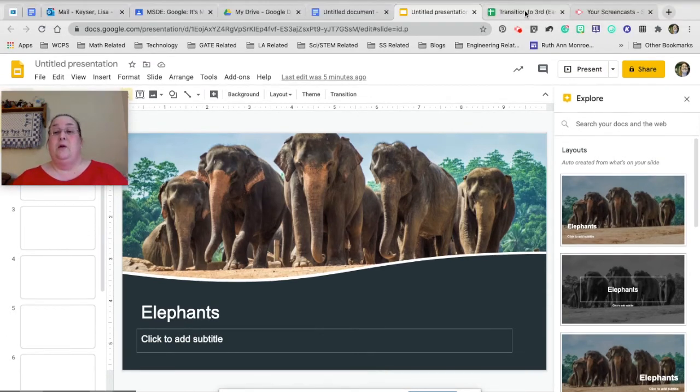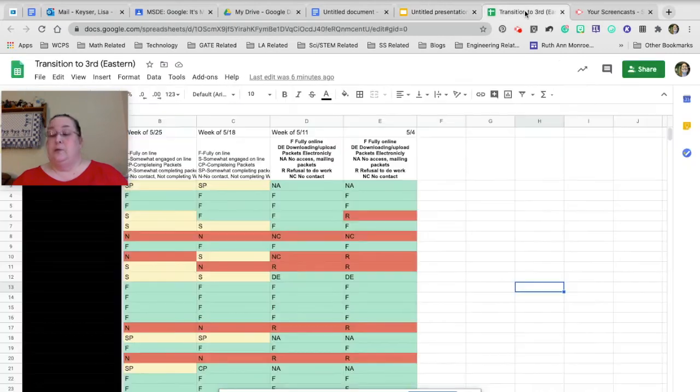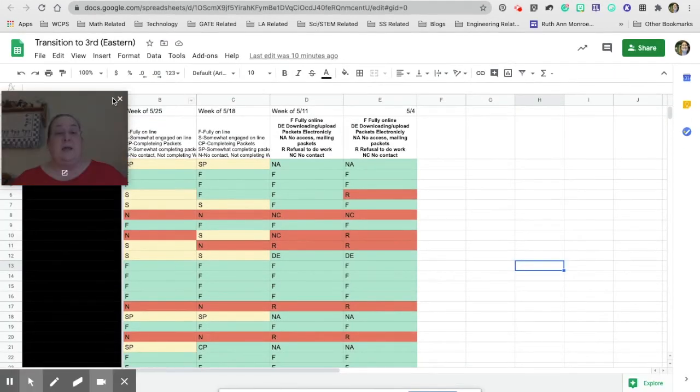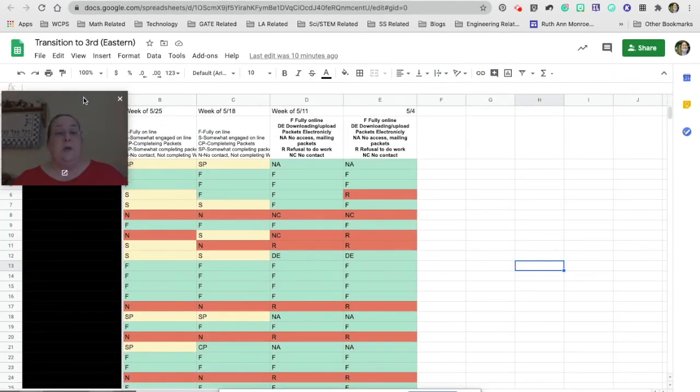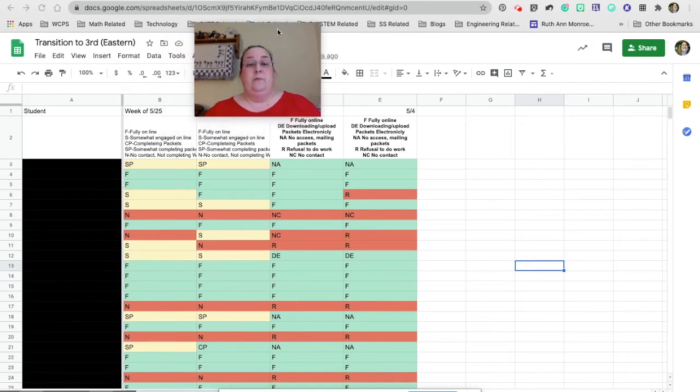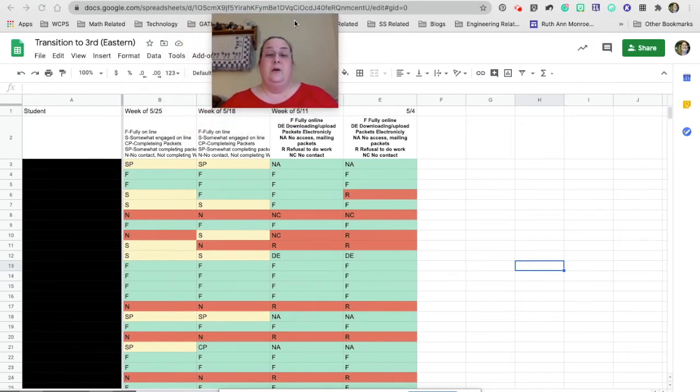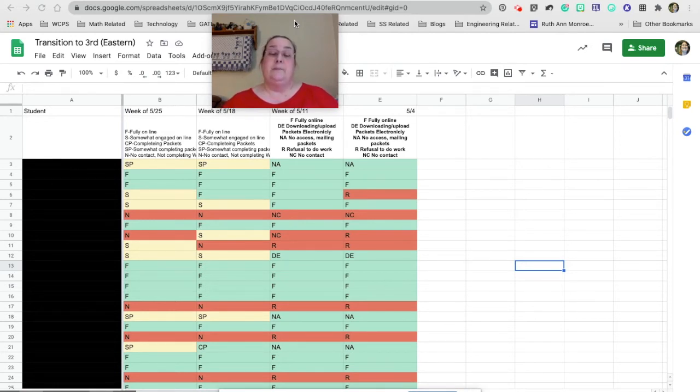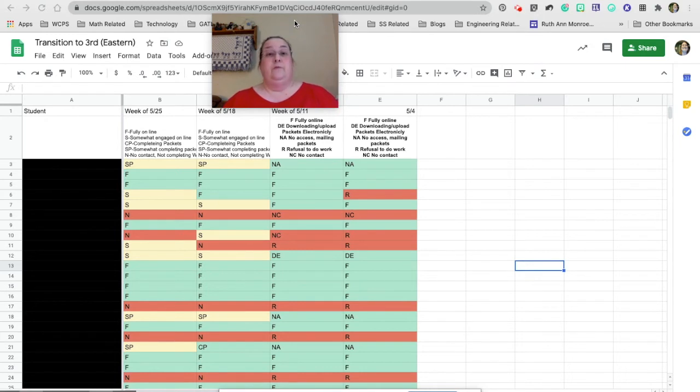Here is something else really neat. So in sheets, this is a sheet that I came up with. I'm one of the lead teachers at Ruth Ann Monroe and our second graders transitioned to Eastern Elementary, and Eastern Elementary wanted to know how involved the students had been in distance learning.